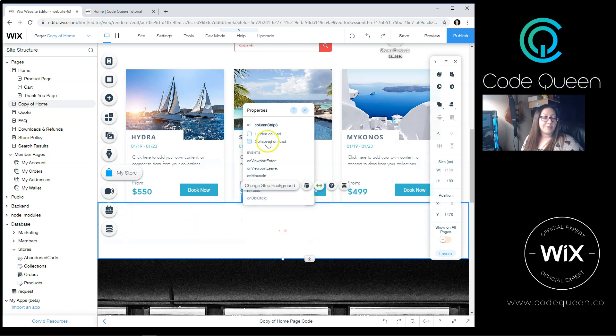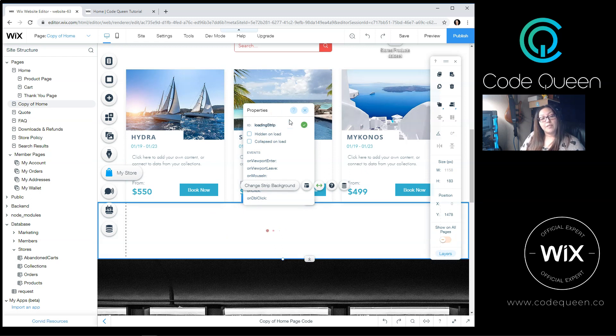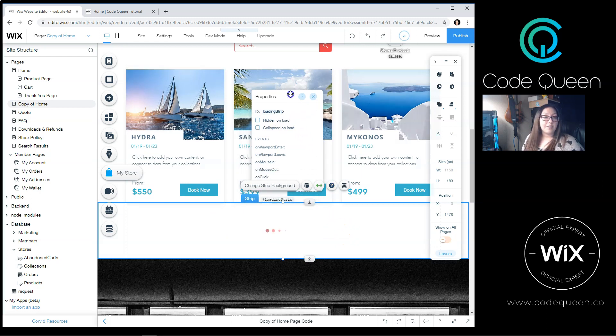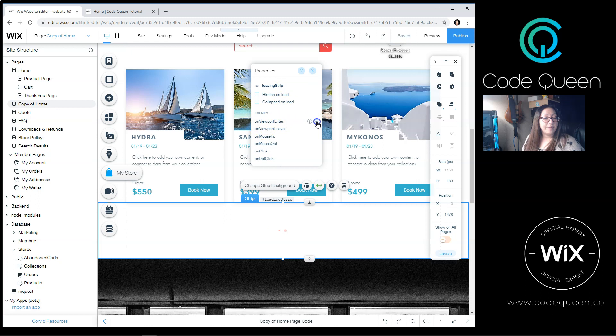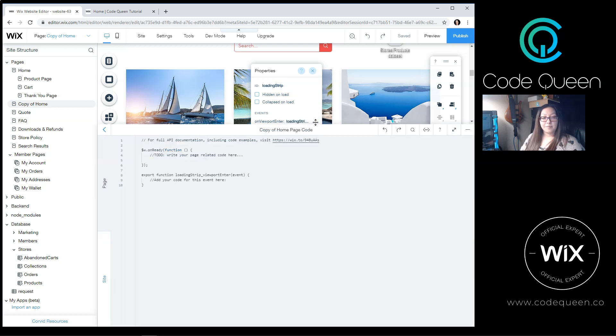And for this strip, I will change the name as well to Loading Strip. From here, with the Properties panel open, I'm going to turn on the On Viewport Enter. This means as soon as this strip comes into view on the page, I want the code to do something.